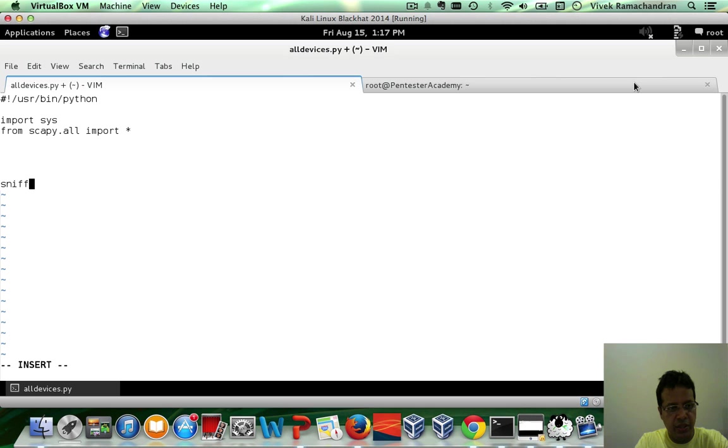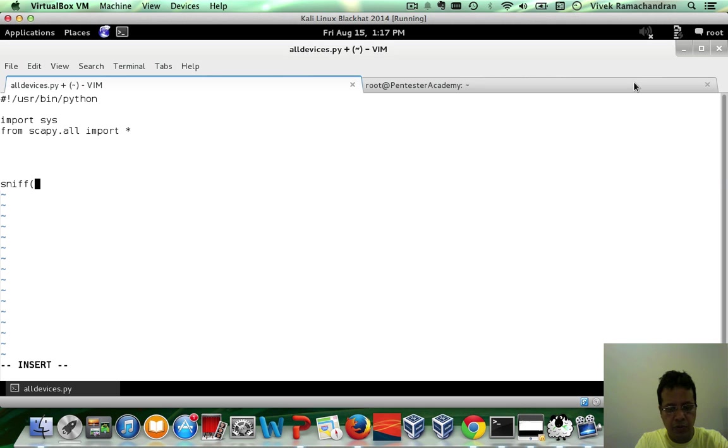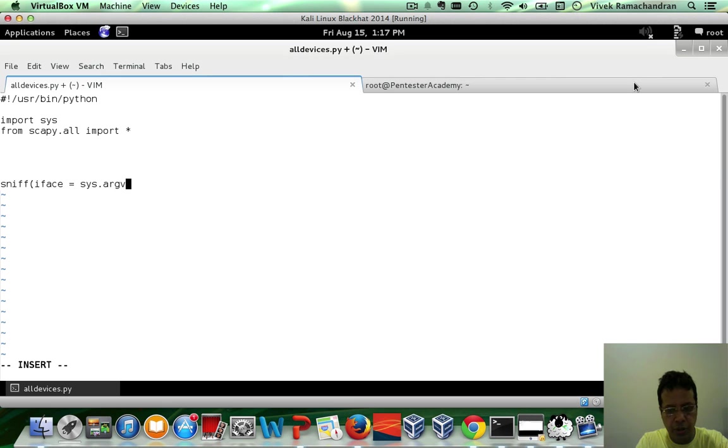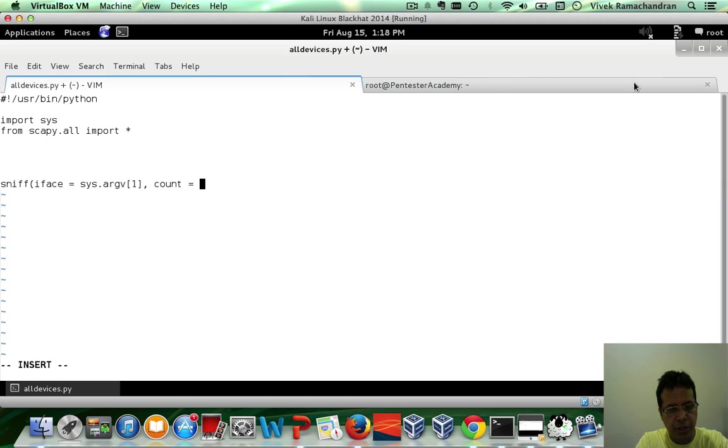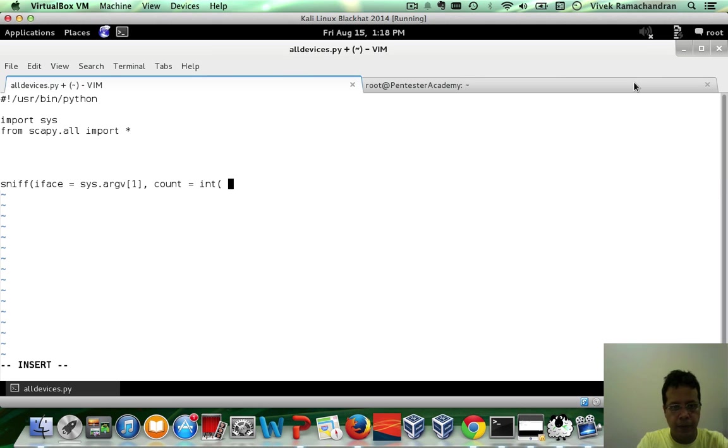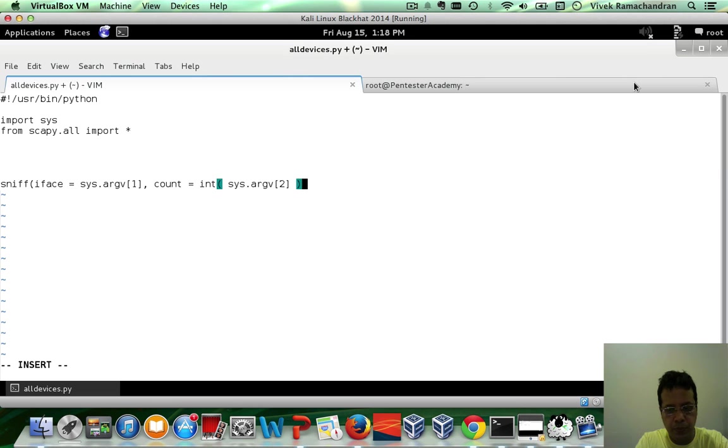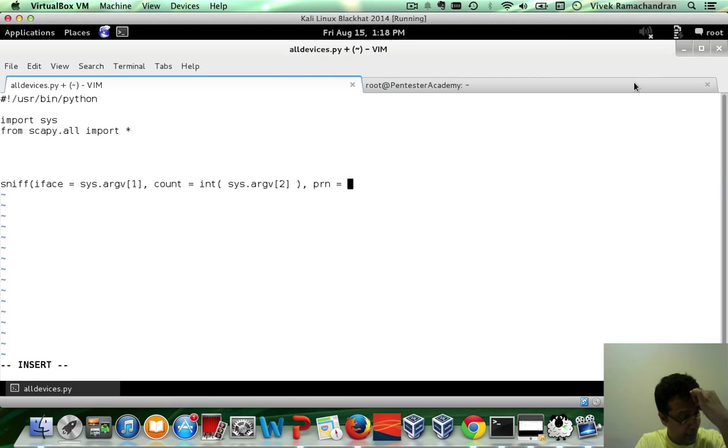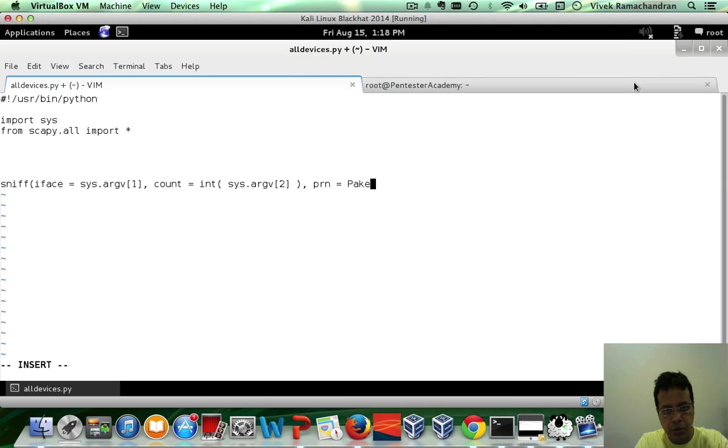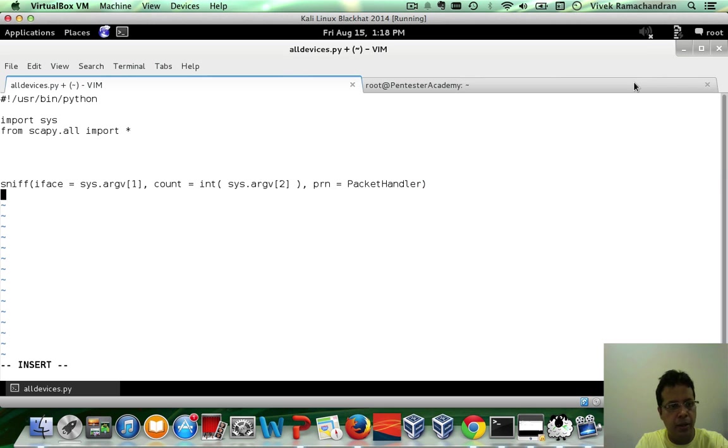Then we have our sniff call. The first argument, of course, is the interface. Let's take this as user input, sys.argv1. The second argument is the count, the number of packets to go through. Again, let's go ahead and take this as user input, as argv2. And finally, the third is the callback function, or the packet handler routine. Let's call this packet handler.